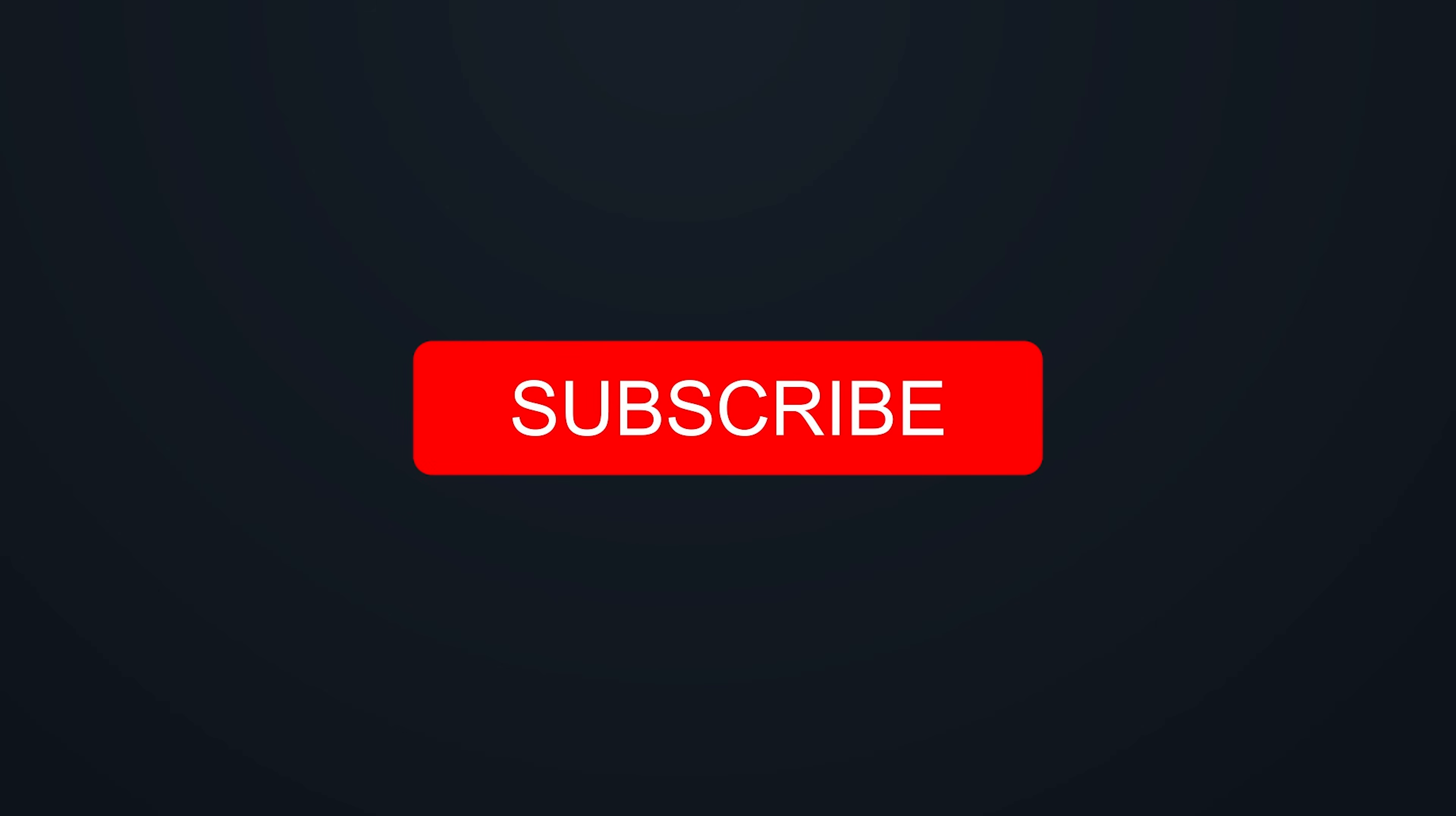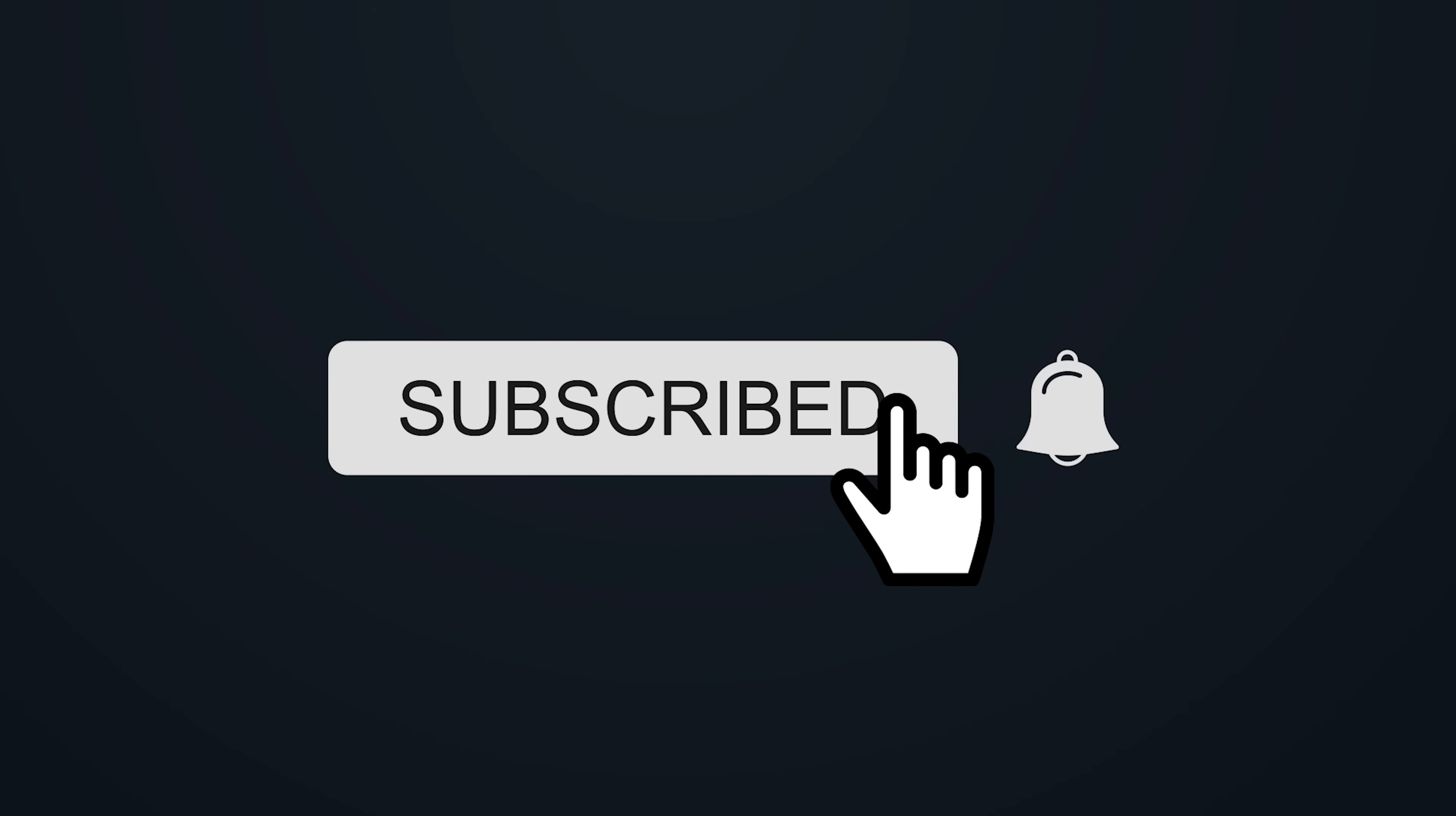If you enjoy my videos, be sure to hit the subscribe button and hit the bell icon to make sure that you get notified when I upload new videos.